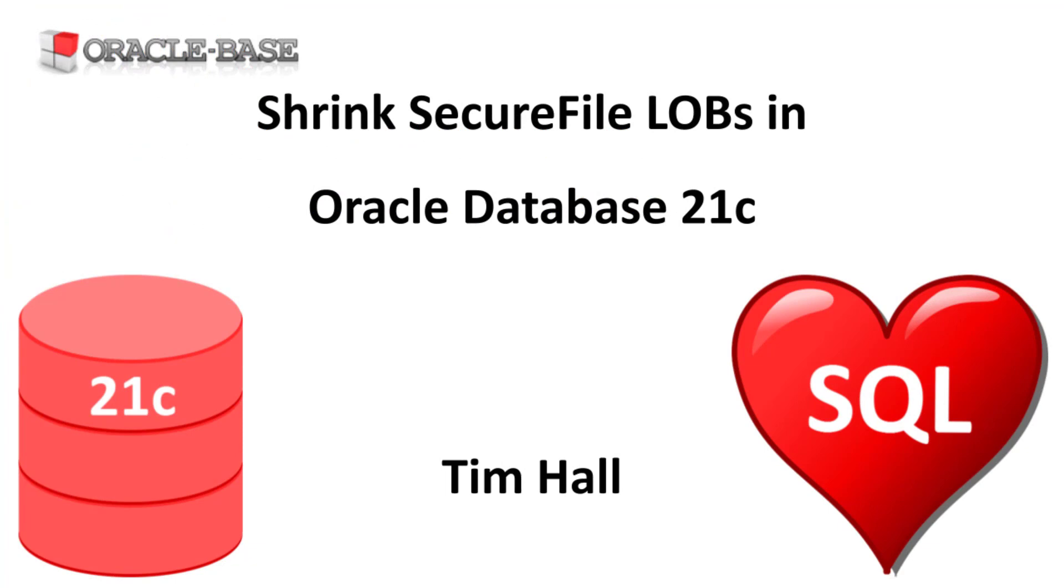As always there are links to articles containing lots more information about this subject in the description box below.